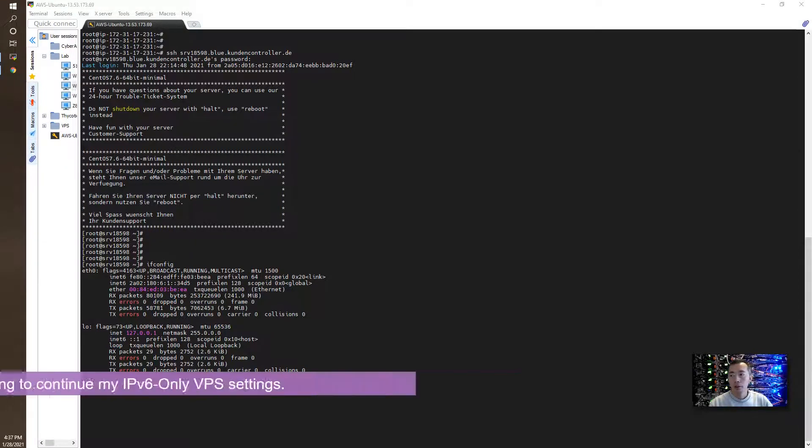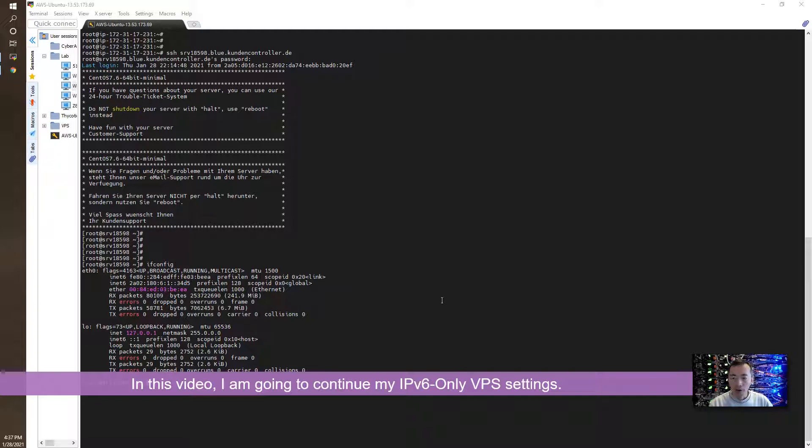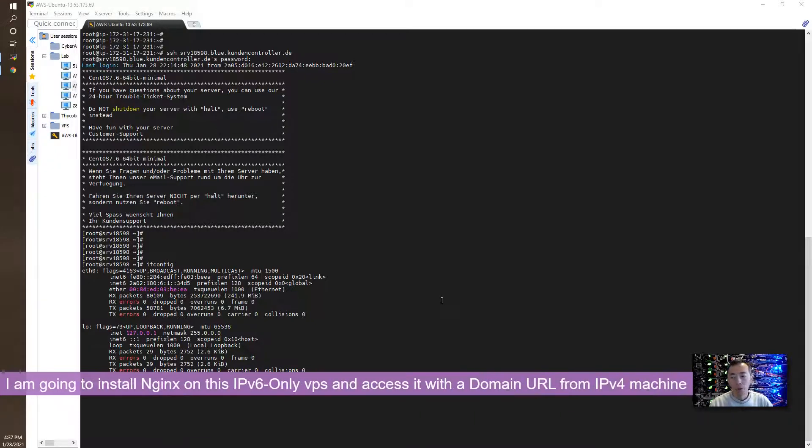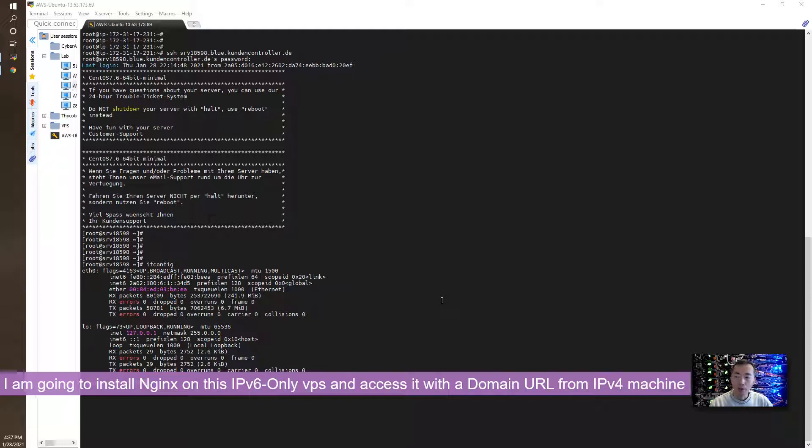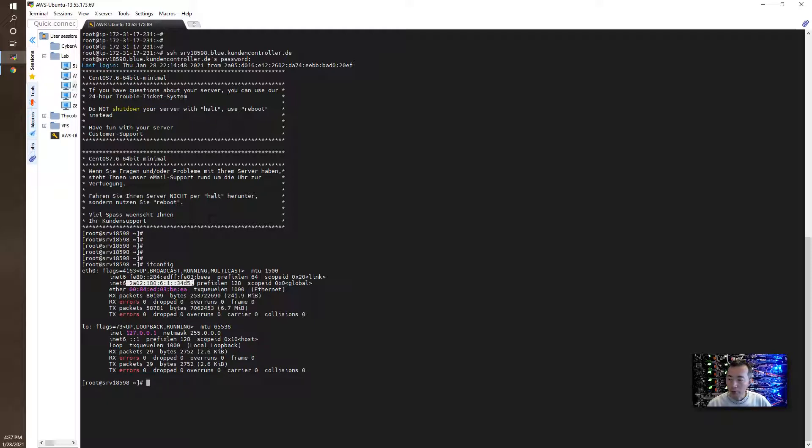In this video, I'm going to continue my IPv6 only VPS settings. I'm going to create an Apache or Nginx website to allow IPv4 to access this IPv6 only VPS. This is our IPv6 address here.